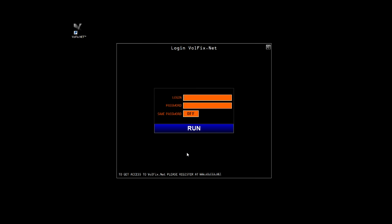This video tutorial is a brief review of all the services and features of the platform Volfix.net. After receiving your login and password, you will need to fill in the login and password box. If you want to save the password on this computer, press the button ON in the Save Password field. After that, click the RUN button, and within seconds, we have the main window of the platform.